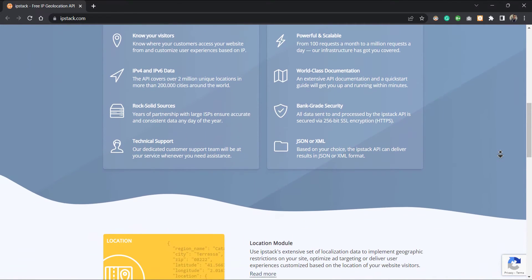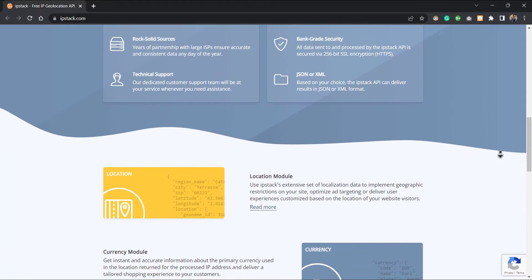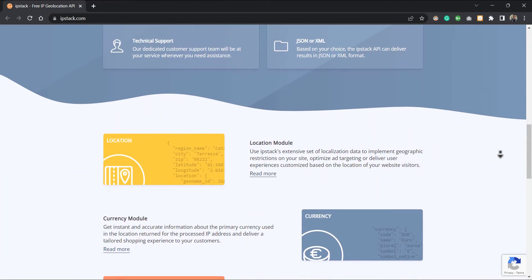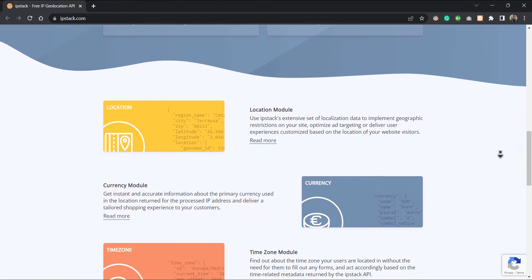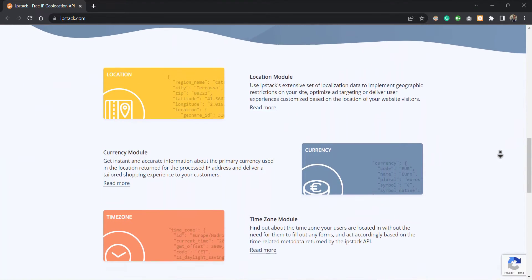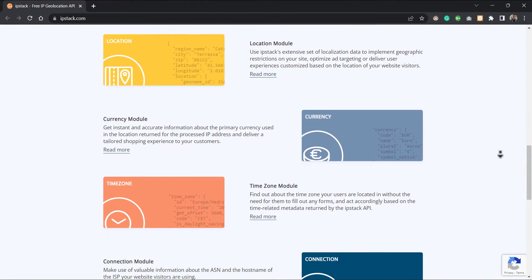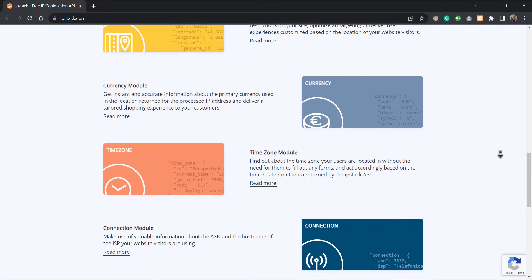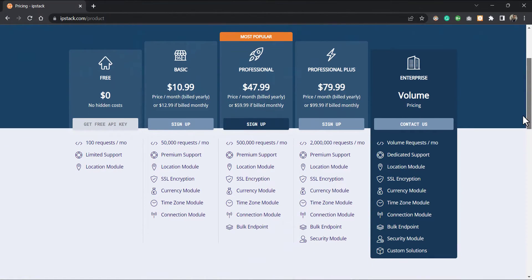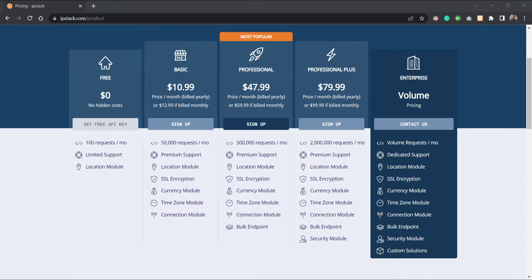Let's see this IP Stack API in action. Go to the pricing tab and get your free API access key.